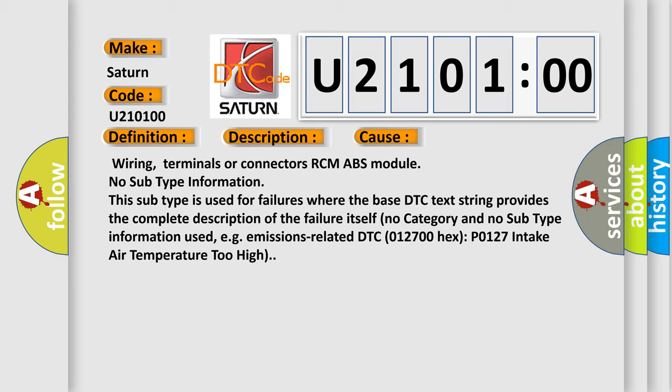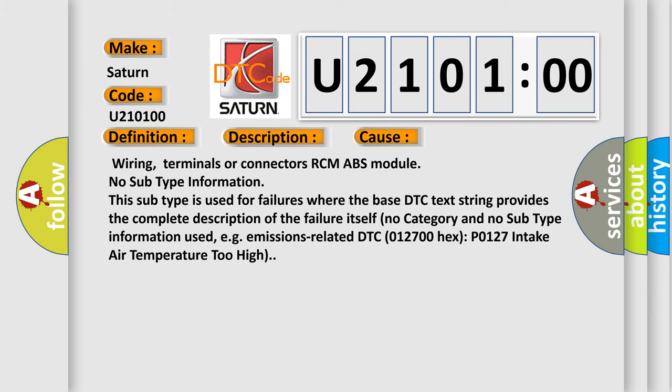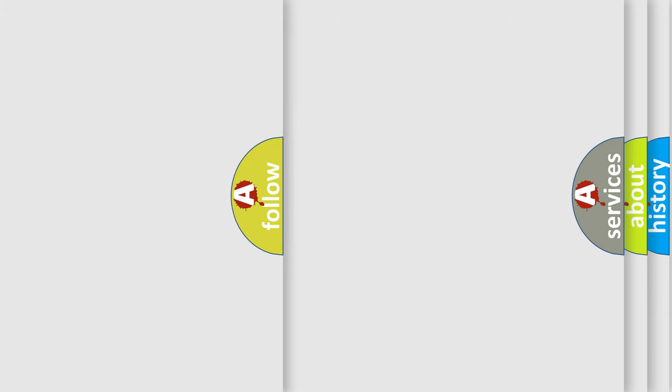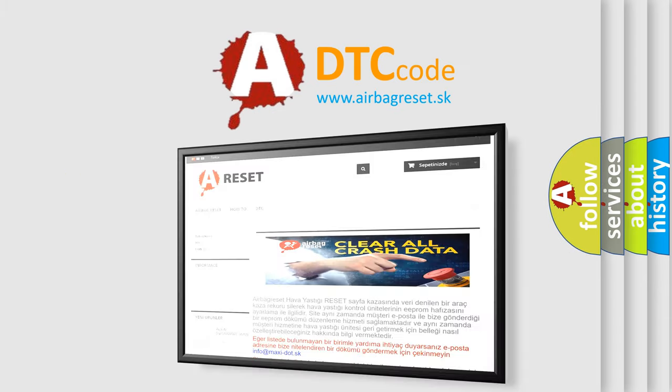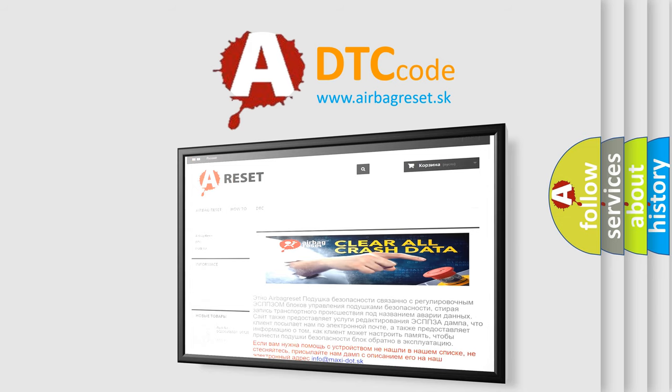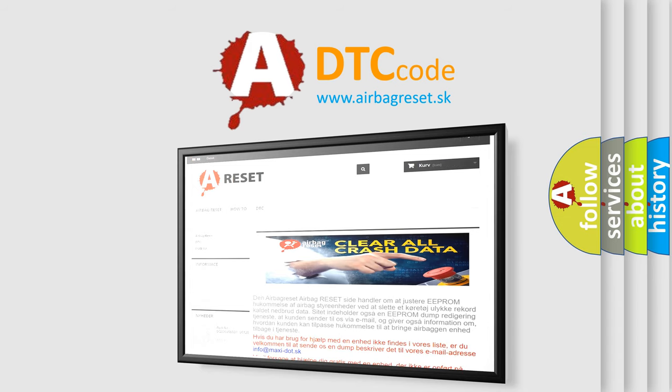The airbag reset website aims to provide information in 52 languages. Thank you for your attention and stay tuned for the next video.